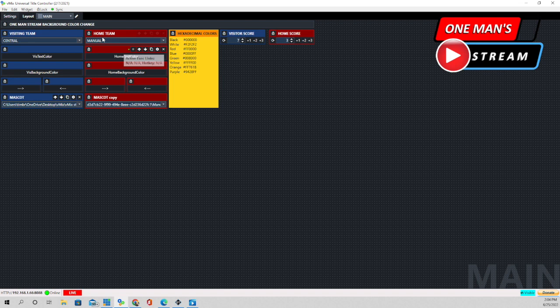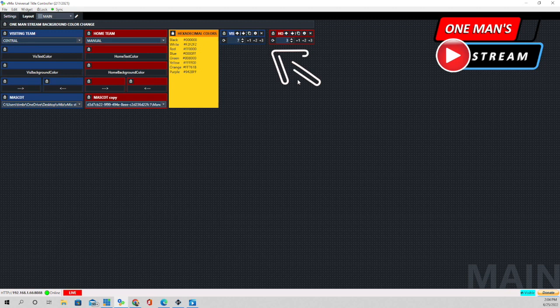These right here are some hexadecimal designations for different colors that I use most frequently, and right here is how we change the score.